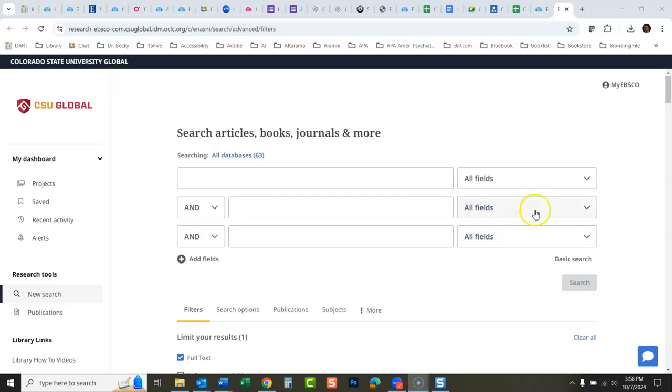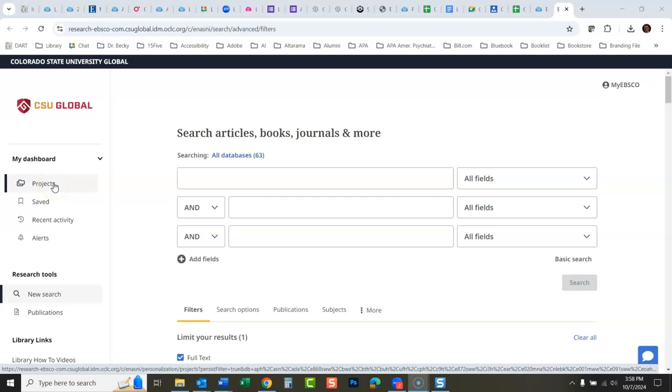Okay, let's talk today about how to save items within EBSCO Discovery Service. What used to be called folders are now called projects, and this is the area where you save things.